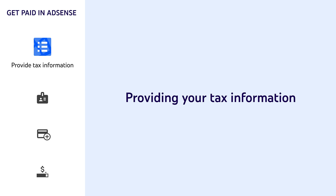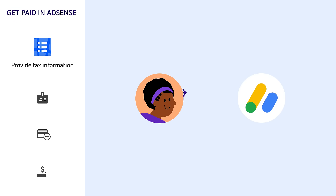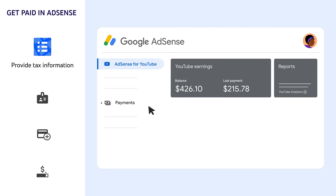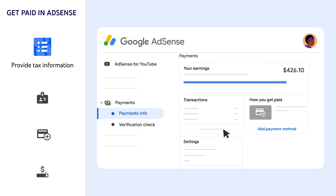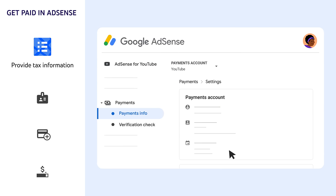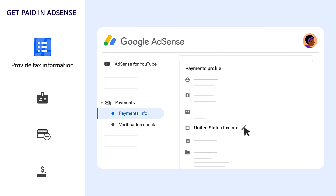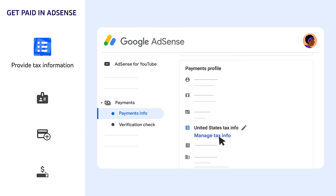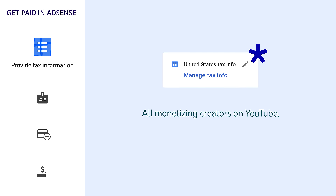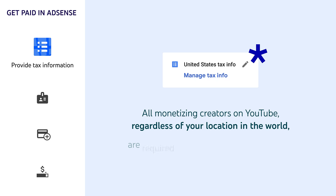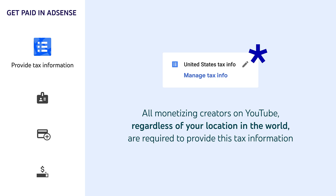First, providing your tax information. Sign into AdSense using the Google account you initially signed up with. Go to Payments, then Manage Settings. Scroll to Payments Profile, then click Edit next to United States Tax Info, and then Manage Tax Info. Note all monetizing creators on YouTube, regardless of your location in the world, are required to provide this tax information. From here, you'll be asked a series of questions to complete the appropriate tax form. If you're ever unsure about which forms you need to fill out, you should consult a tax advisor.